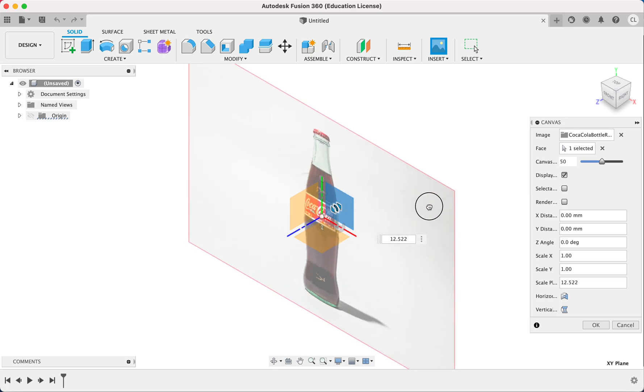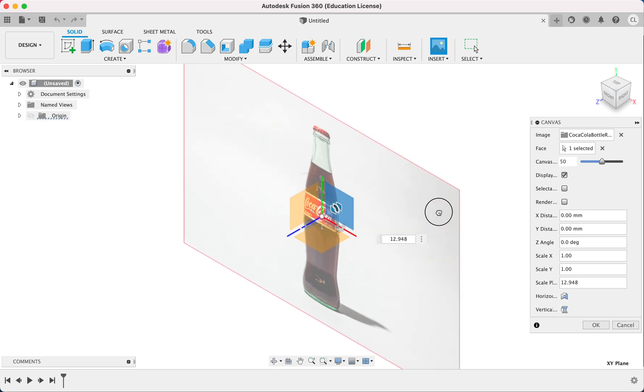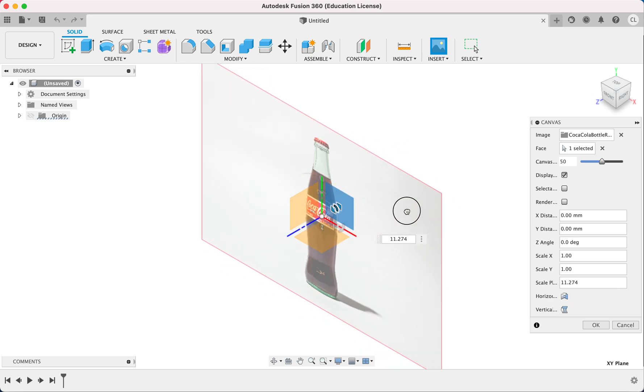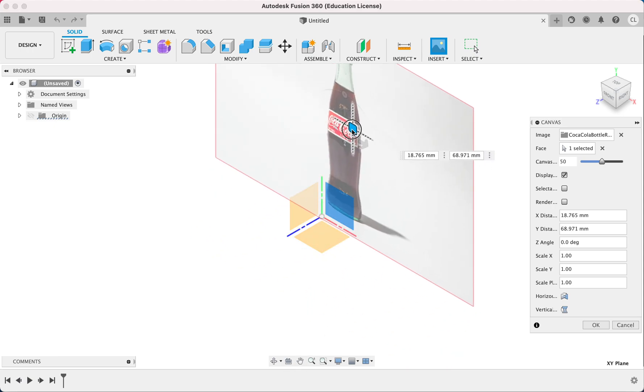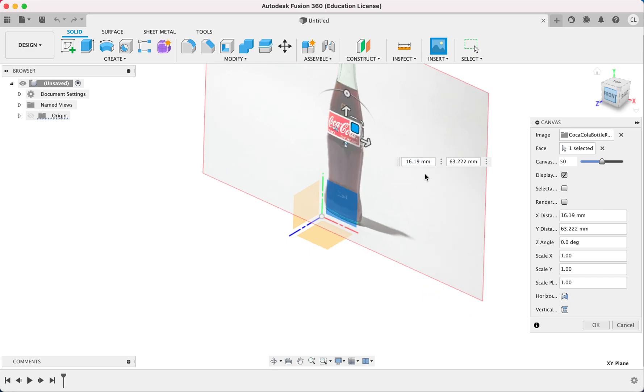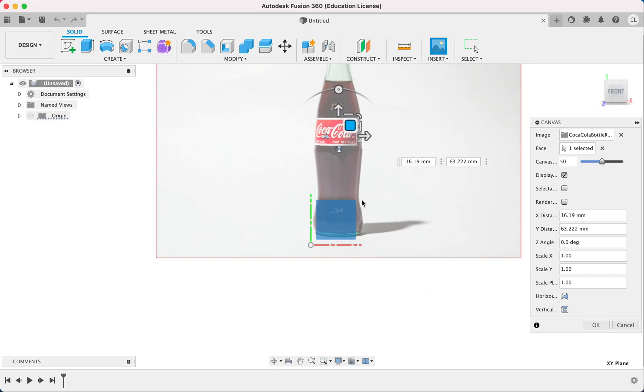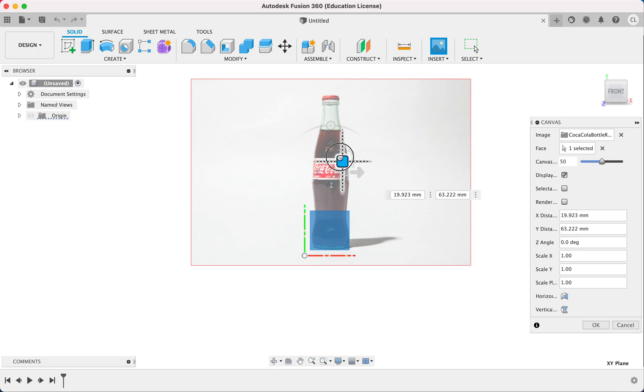So if you want to make it a real life-size Coca-Cola bottle, you're going to have to measure out how big this part is and adjust your canvas accordingly. But I'm just going to estimate it about this much and just keep it above the axis over here, like this.